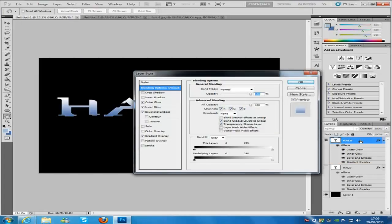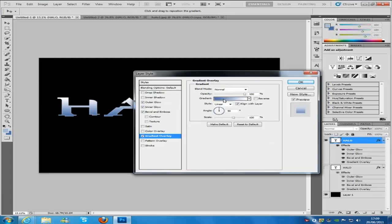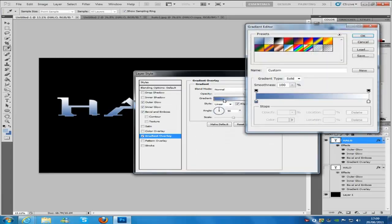We are just going to double click that layer again, and we are just going to go to the gradient overlay. I am going to click on the gradient.